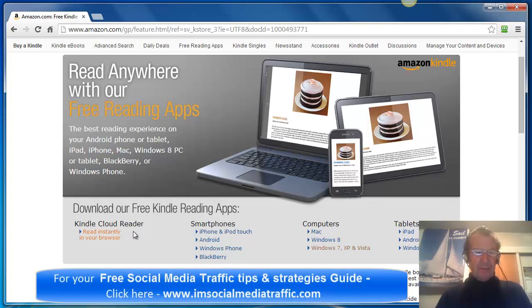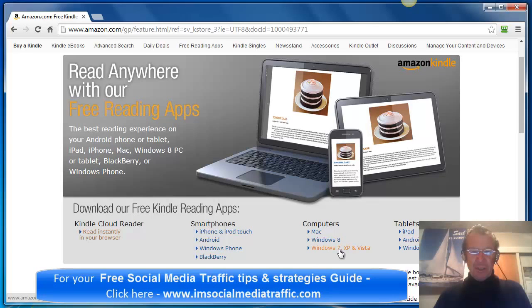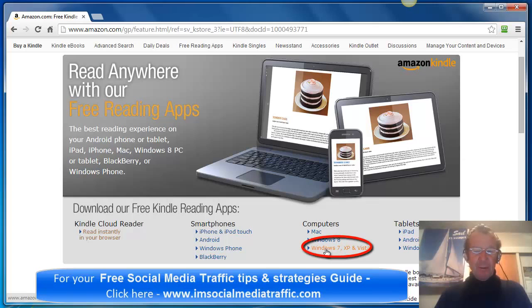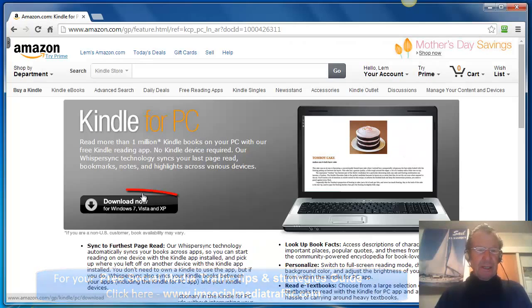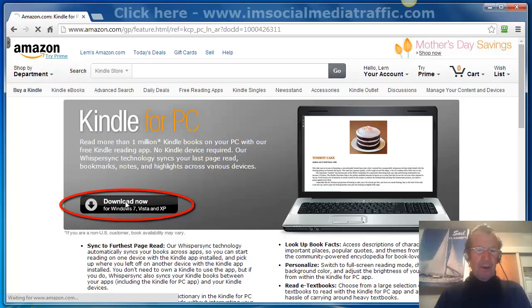I have downloaded the cloud reader. But for my computer, I've selected Windows 7 to download my free e-books to my computer. Click on Windows 7. Here's Kindle for PC. I'll download that now.